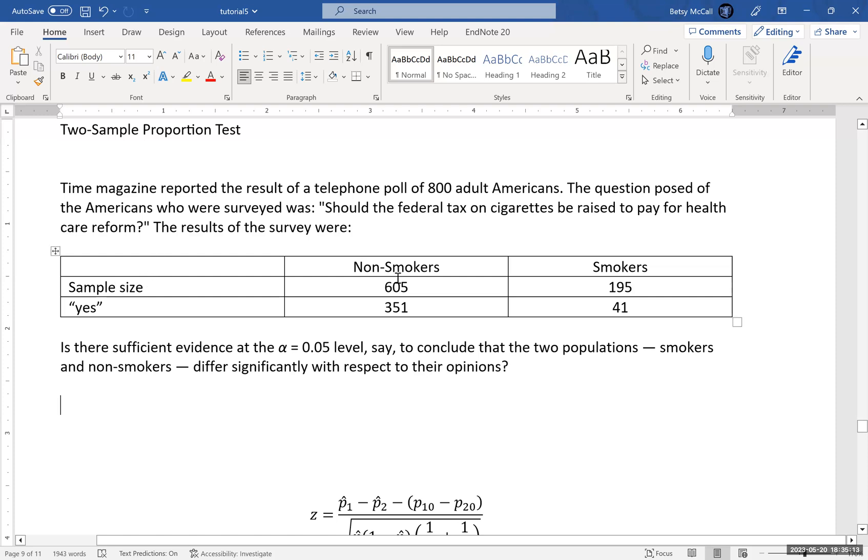And so what we have is most people are not smokers. So most of the people that answered the survey, 605 out of the 800 said they were non-smokers and 351 of them answered yes. And then of the 195 that said they were smokers, only 41 of them said yes.